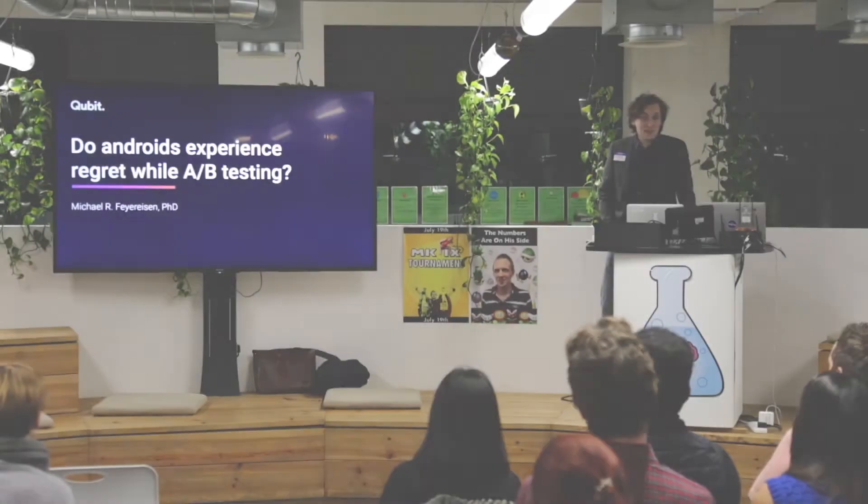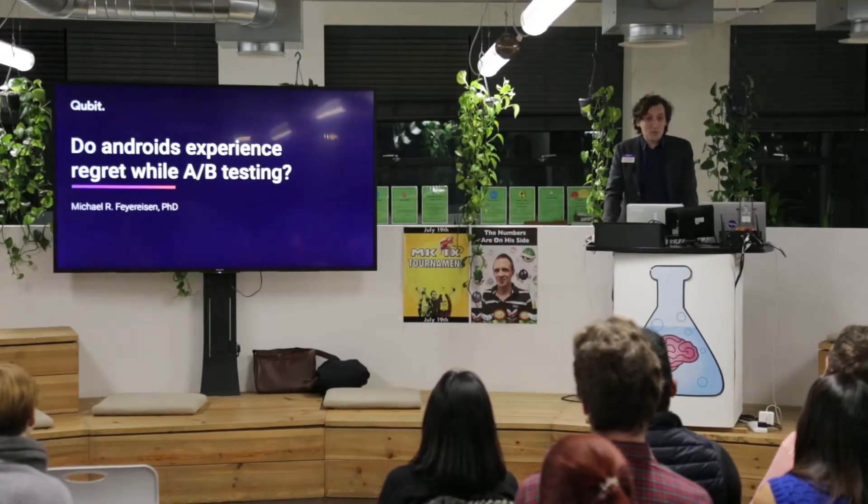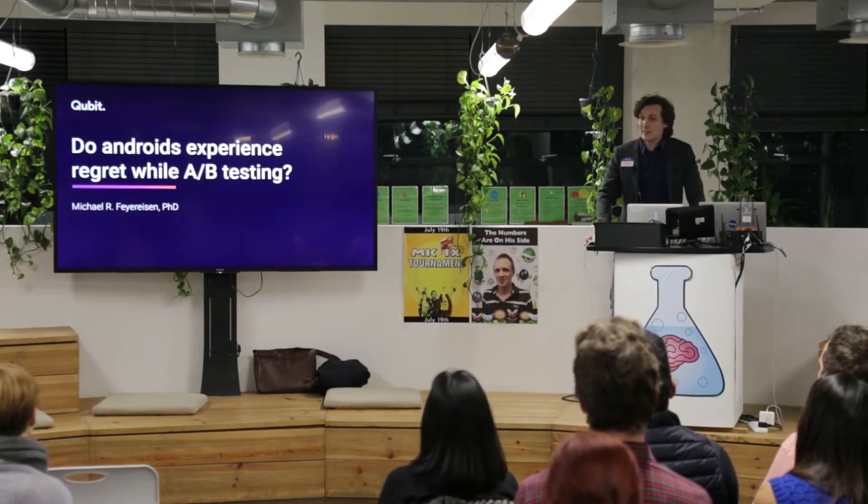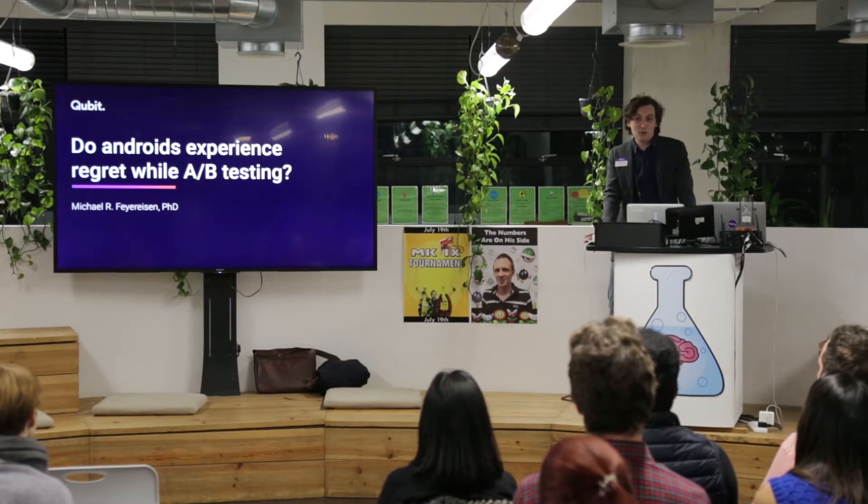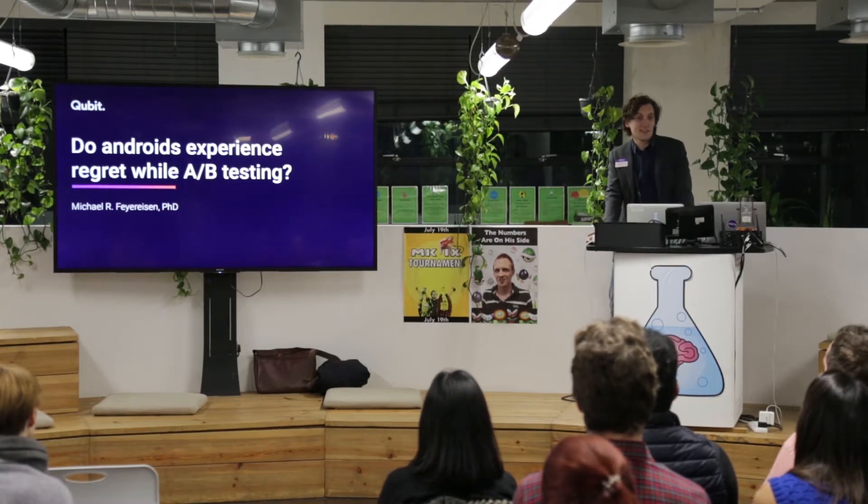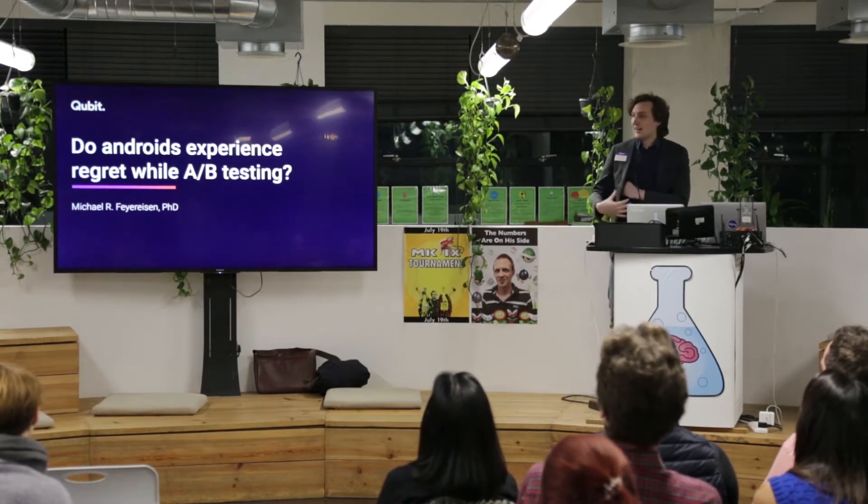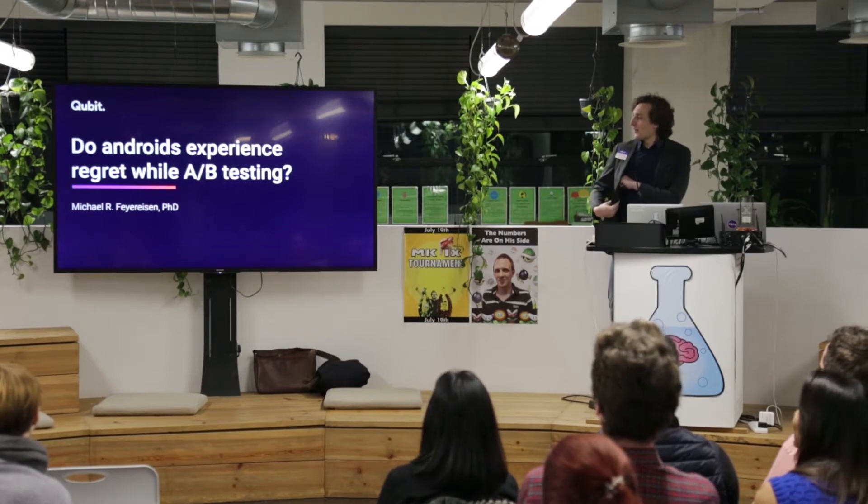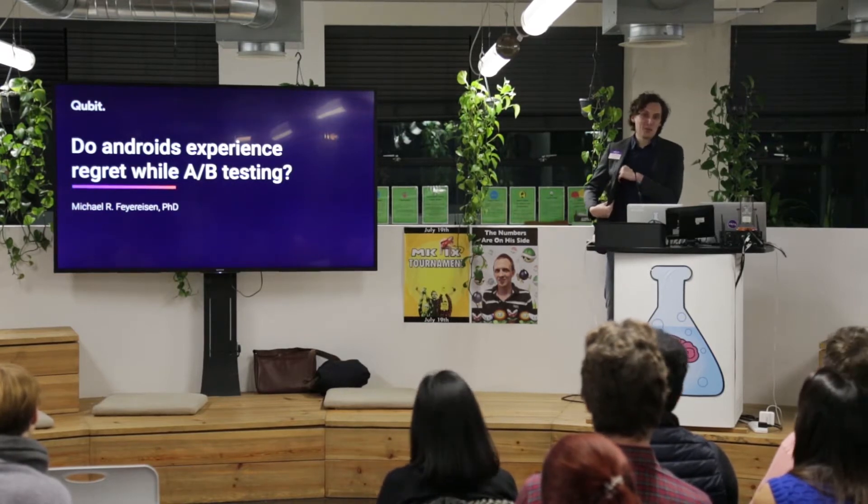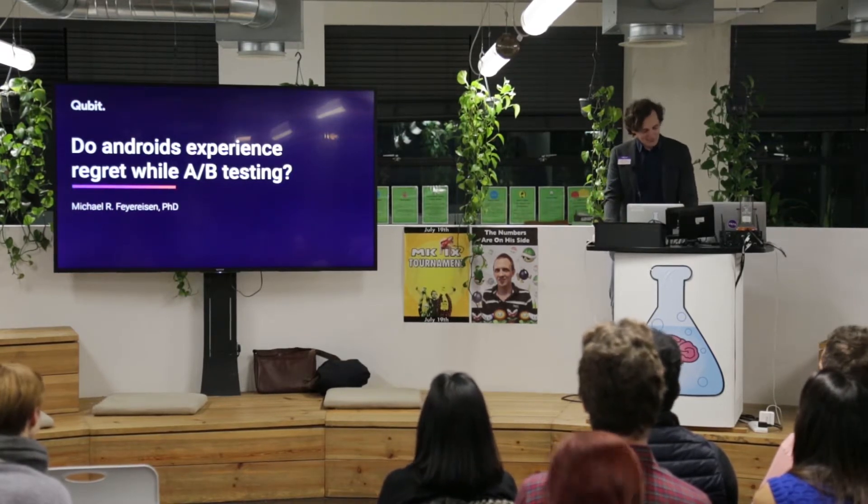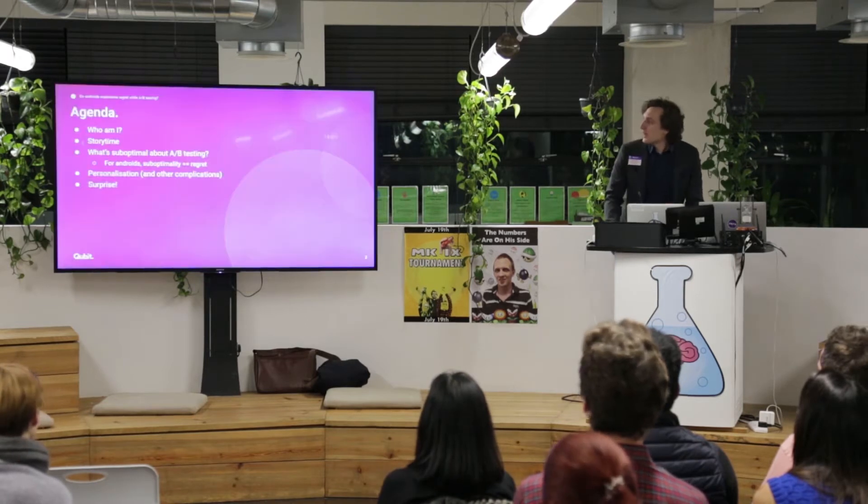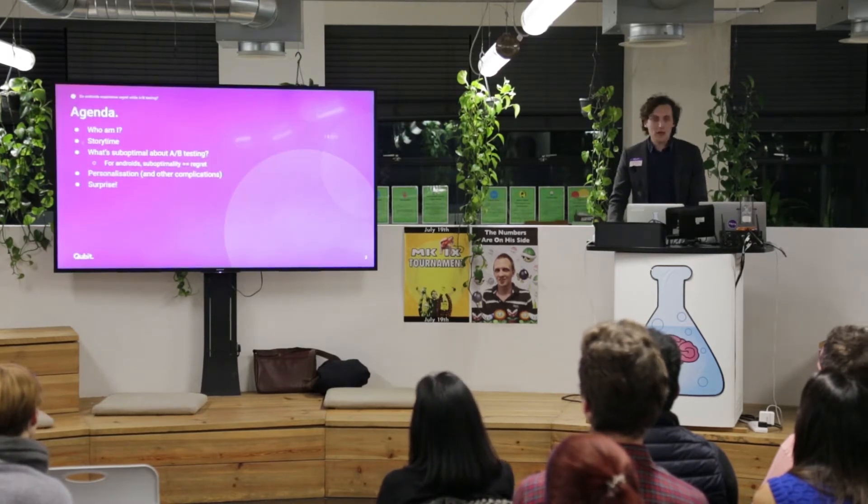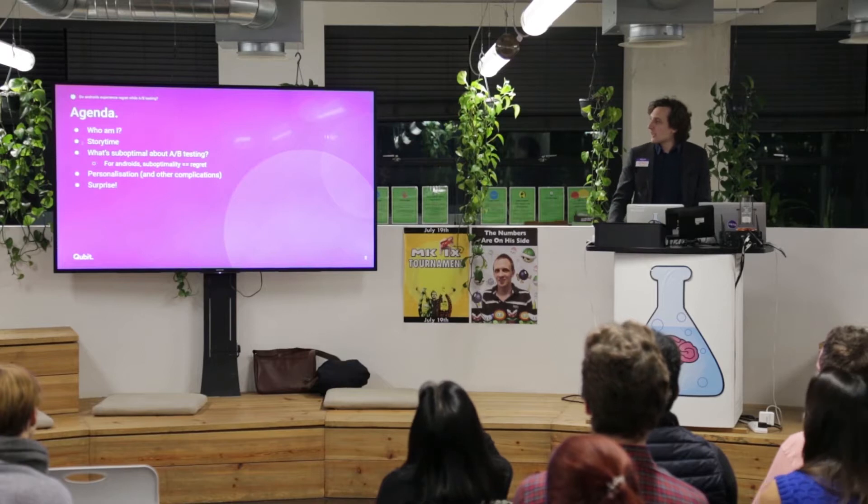All right. Good evening. Thanks for still being here and being willing to listen. I apologize, it's another talk with a question as a title and an answer yes. Hopefully, the answer is more interesting than just yes.